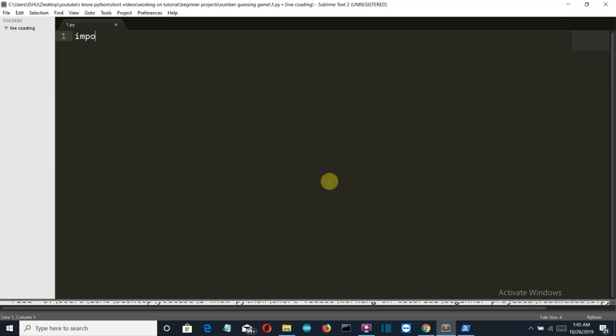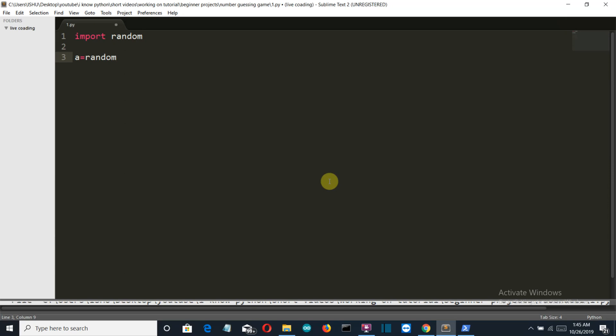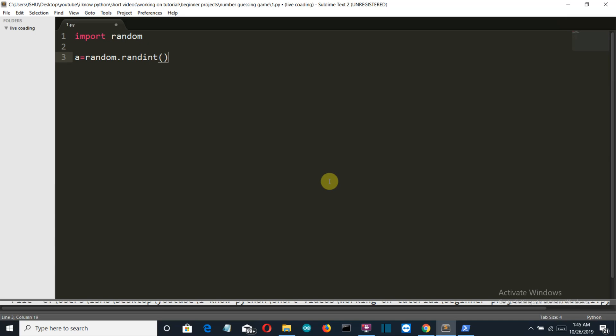First of all let's import our library which is called random. What we will do here is we will create a variable which will randomly generate an integer using random.randint. This is the command which you have to give to create a variable which will have a number between 0 to 100 and it will be totally random.